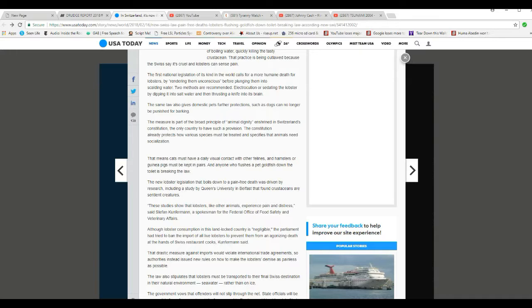The next ones, however, I can't agree with. The same law also gives domestic pets further protection such as dogs can no longer be punished for barking. And a bologna. They rolled up a newspaper and swam on the rear end.